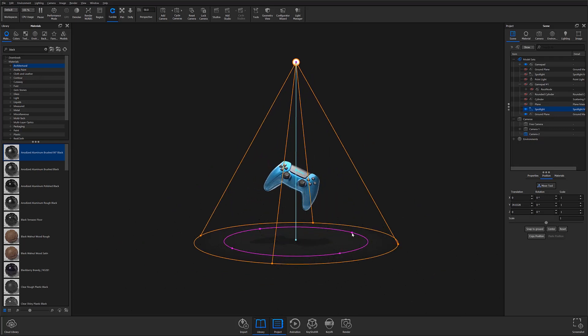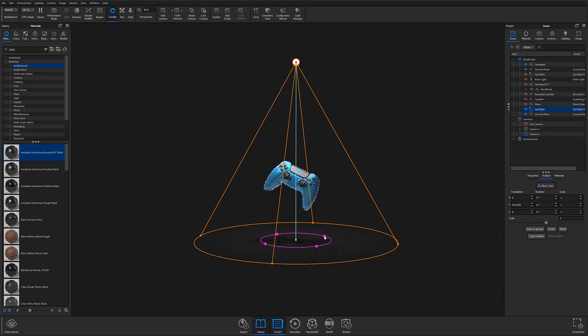By adjusting the inner circle, you have control over the degree of falloff created by your spotlight.